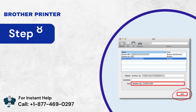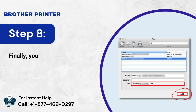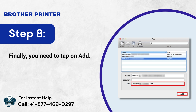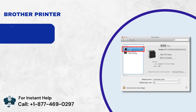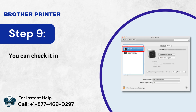Step 8: Finally, you need to tap on Add. Step 9: You can check it in the Print and Scan list.